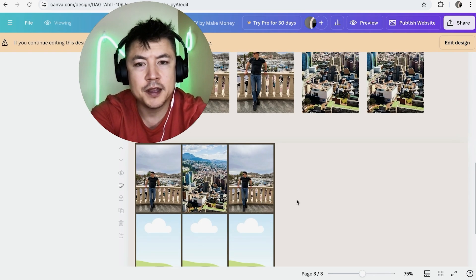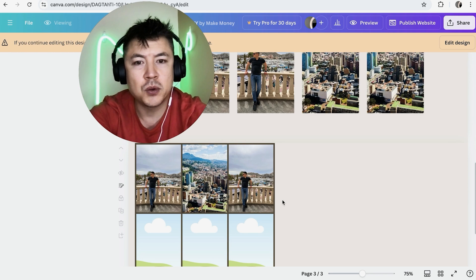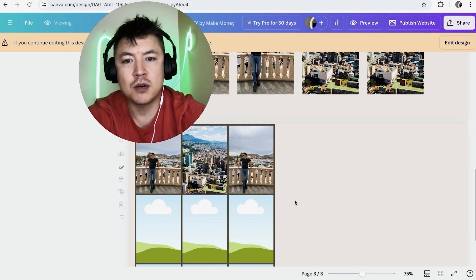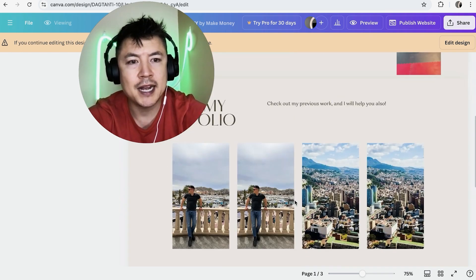So make sure you play around with the style of the photo gallery that you add into your website to make sure it kind of fits with your brand.